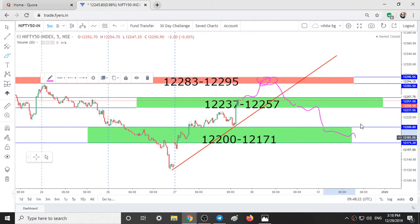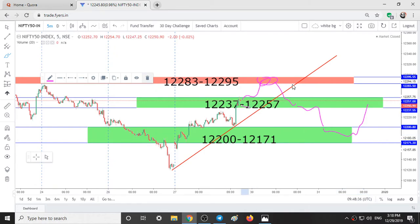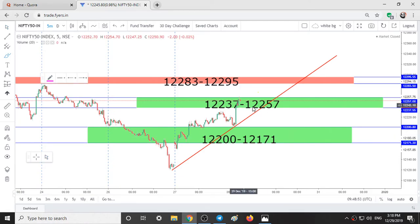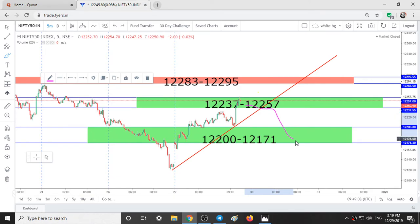If we take support over 12,200, take a long trade till 12,257. If at all we open gap down and we break this trendline and sustain below it, then we can take a short trade directly till 12,200 and 12,171. And if at all we break 12,171 also, then we can see some good levels in Nifty till 12,120 and 12,100.